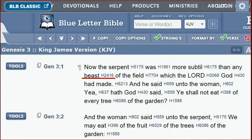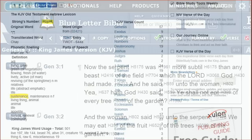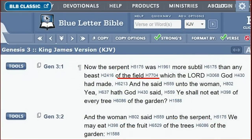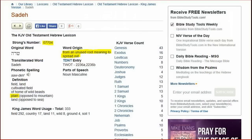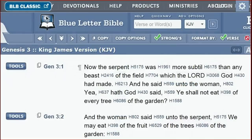The word translated as 'beast,' number 2416, also means 'sustenance.' The word translated as 'field,' number 7704, means 'territory or country,' but originates from an unused root meaning 'to spread out.' It seems possible the root was unused because it was not understood — possibly because it referred to space. So verse 1 can say: 'Now the image was more devious than any sustenance of the territory which the Lord God had made.'